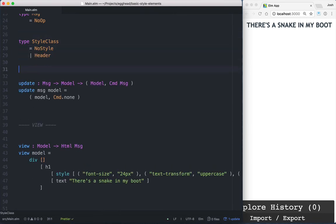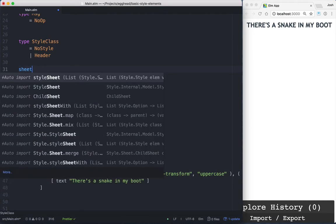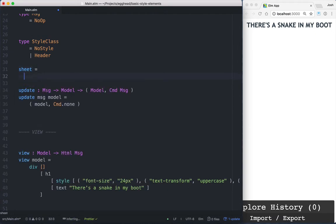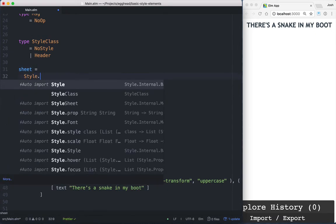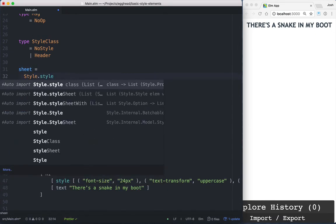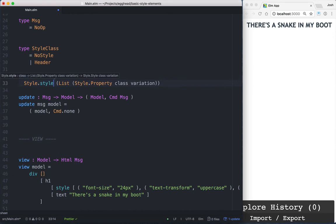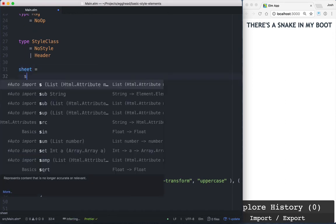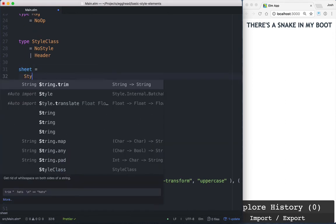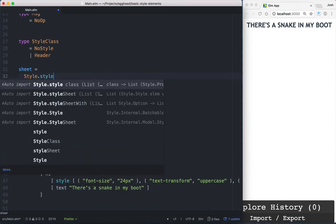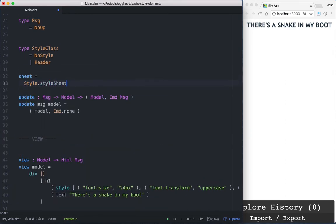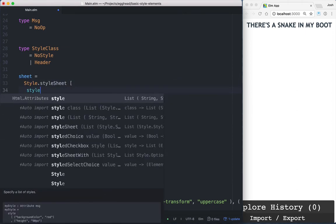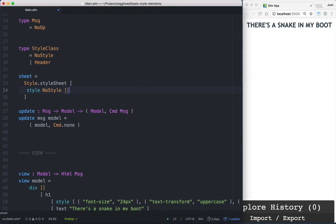And then we'll create a sheet, a stylesheet, and we'll just name it sheet. And this is a Style.styleSheet. And this takes in a list of styles. So we'll pass in style, and this is going to be NoStyle, and this is going to be empty.